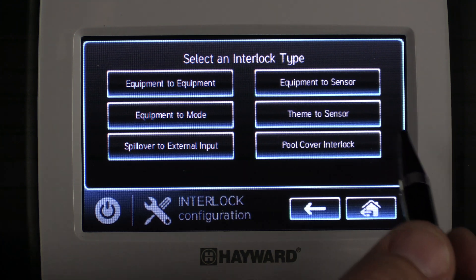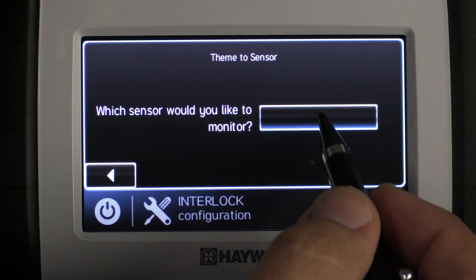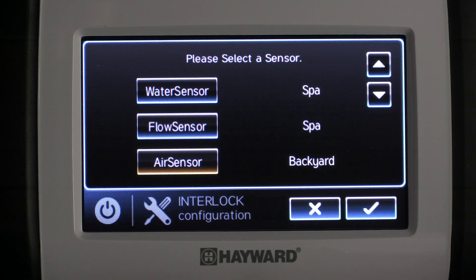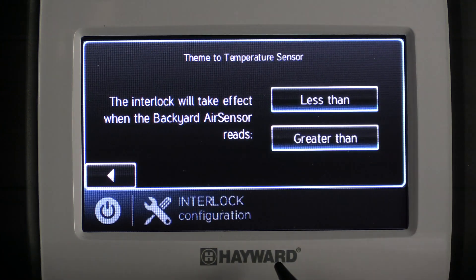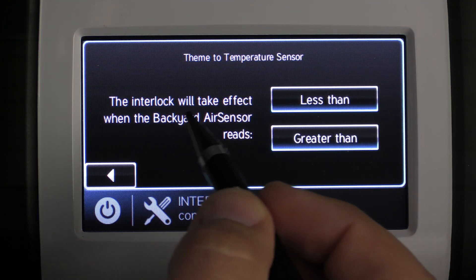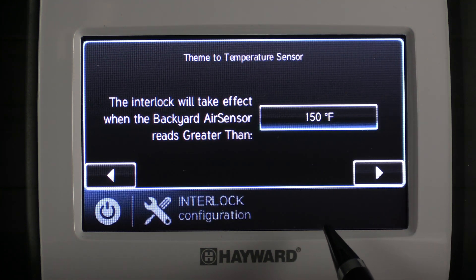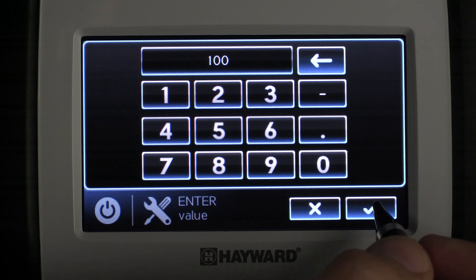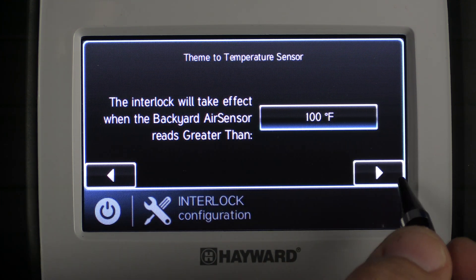The next interlock type is Theme to Sensor. We select it and press the right arrow key. It prompts us with which sensor we'd like to monitor — we select the empty box and choose air temperature, pressing the down arrow until we see air sensor, then select it and press check mark to save. It confirms air sensor is selected and we press the right arrow to continue. It then prompts us with the interlock will take effect when the backyard air sensor reads — for this example — greater than, and we press the right arrow. It prompts us to select a temperature; we type in 100 degrees and press check mark to save.